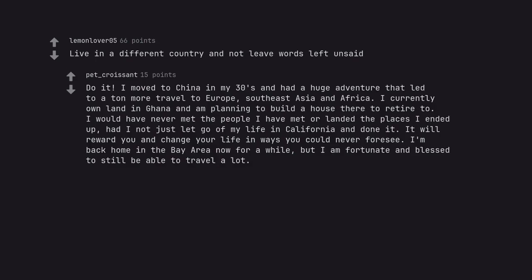Do it. I'm fortunate and blessed to still be able to travel a lot. Experience true love. You will.